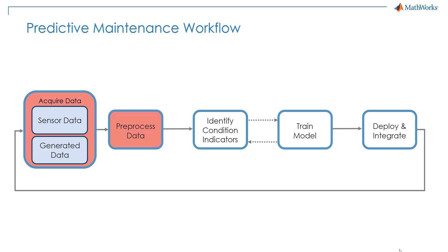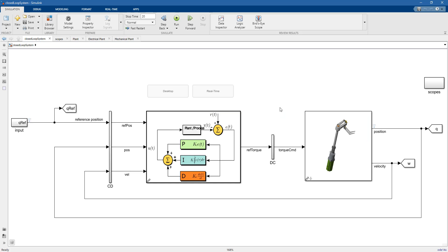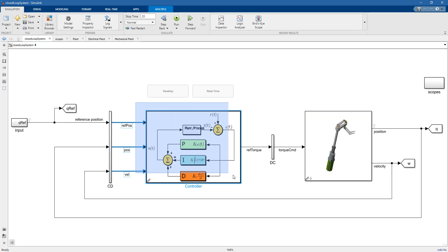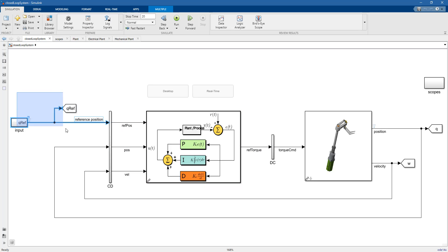Let's jump into Simulink and take a look at the model. Here we have a plant that represents our flowpack machine and a controller. We also have a simple subsystem block that generates the reference position signal.